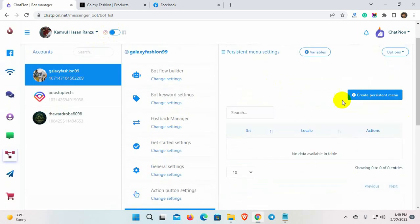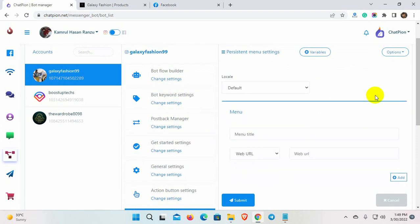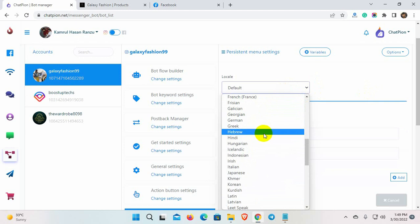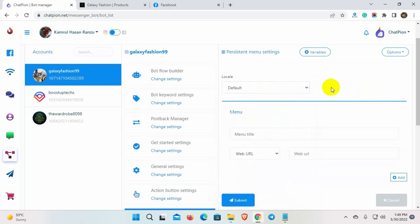Click on the Create Persistent Menu button. We can create different persistent menus for different locales. Let's create a persistent menu for default locale. So, let's keep this locale option as default. Now, we will add menu items.